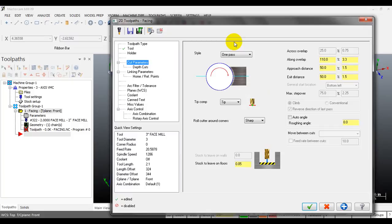With the one path option, you can select a tool larger than the material dimension so you can face the part in just one path. The disadvantage is that the tool center will align with the part center, which we don't want - if the tool center aligns with the part center, there tends to be vibration, reducing tool life. If you use one path, you should modify the posted program to offset the tool center away from the part center for better tool life and surface finish.